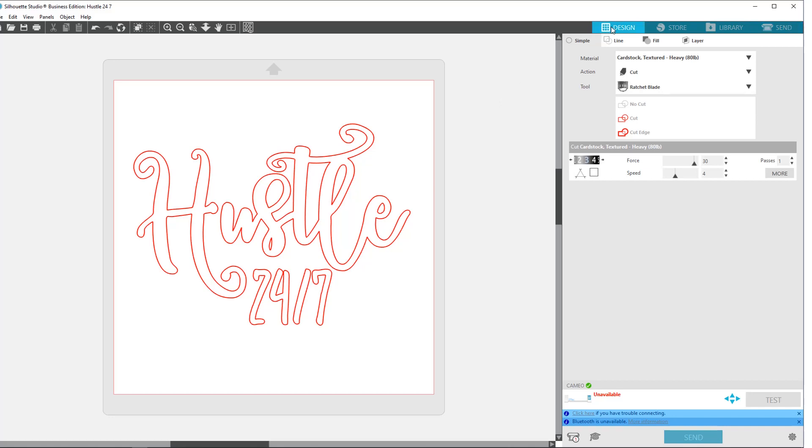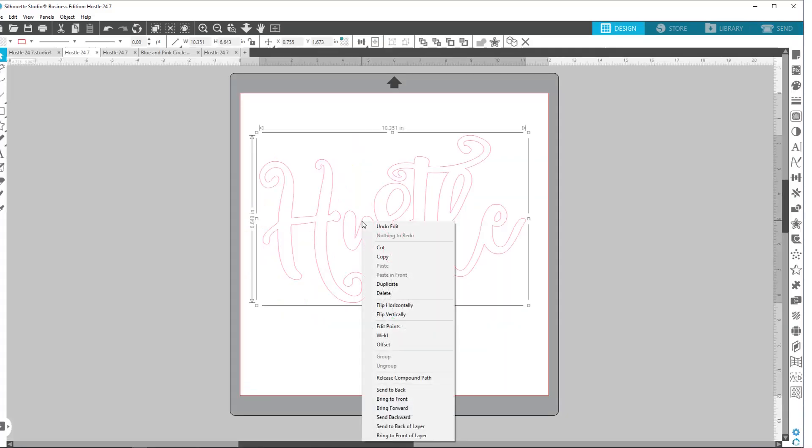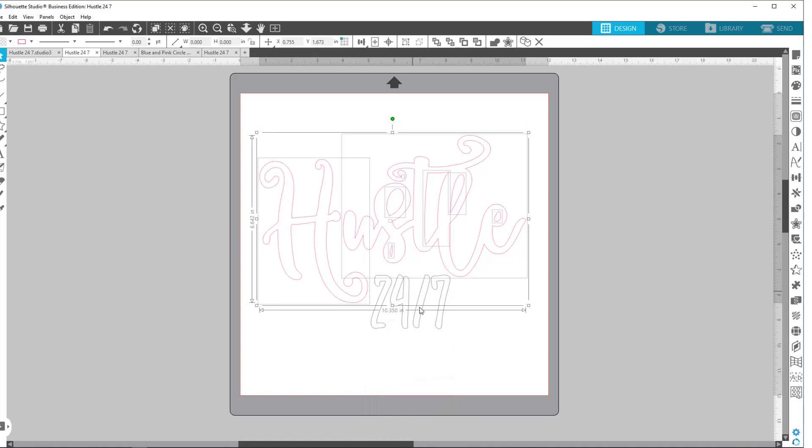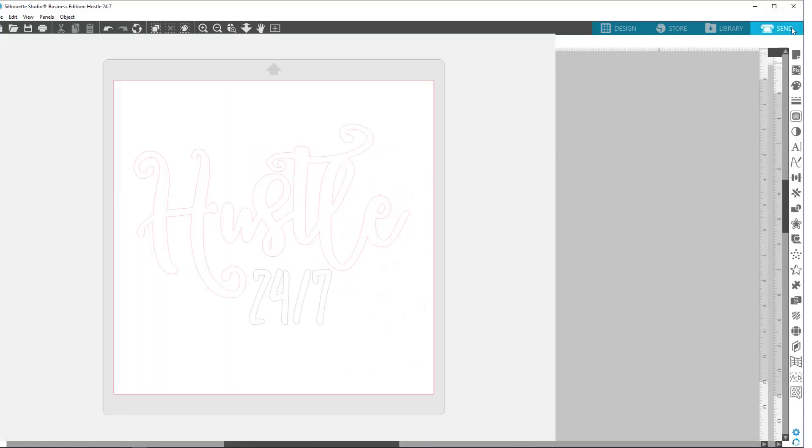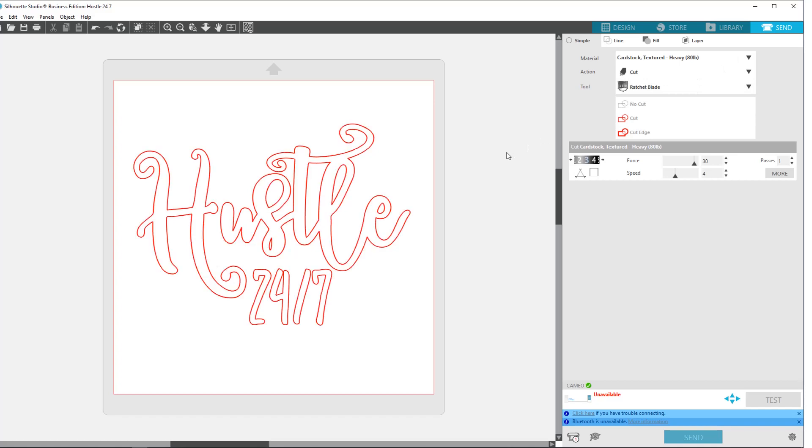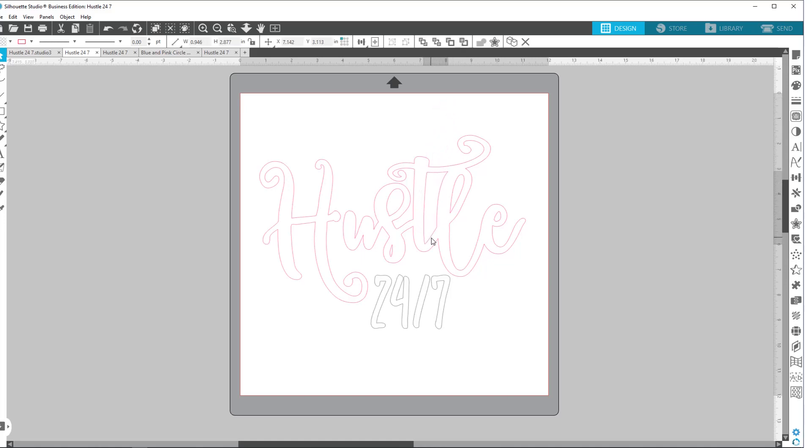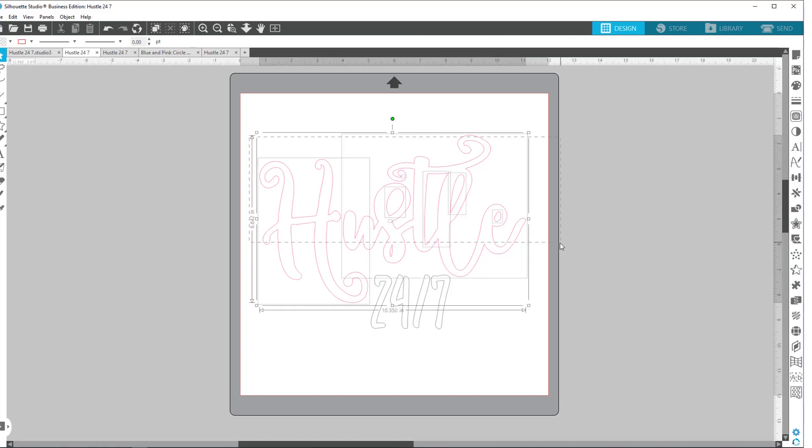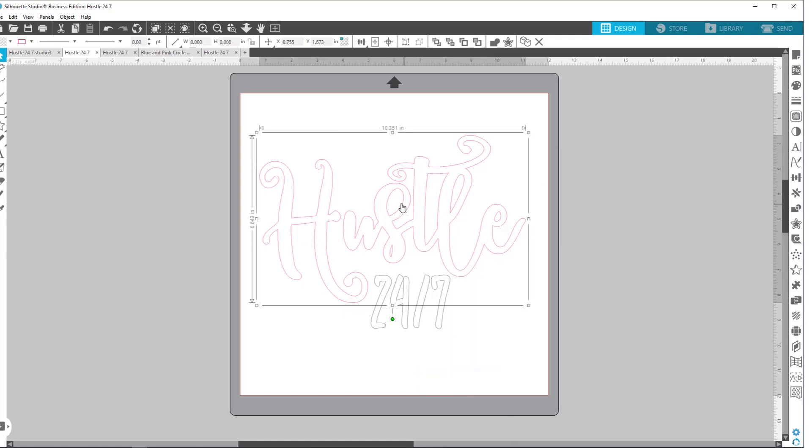So if I go back to design and let's release compound path. Now if you go to send like this, it's still going to do all of the cutting fine for you. But as things get more complicated, and then if you want to move this design, each piece is going to move on its own. So it's really easier just to grab all the pieces, right click, make it a compound path. So now it knows that this inside is supposed to be cut out of that outside.